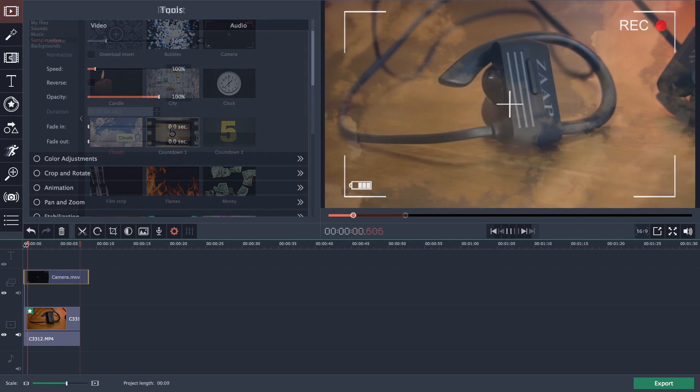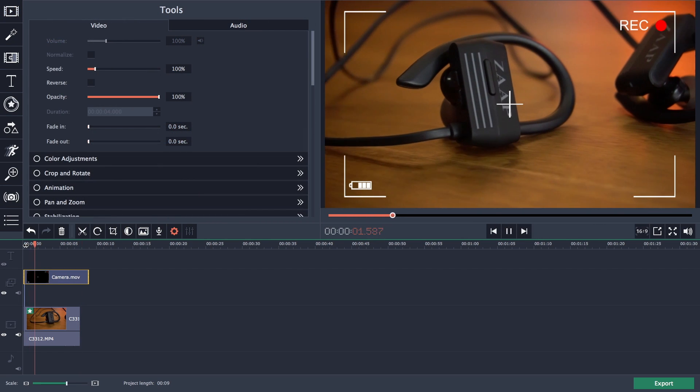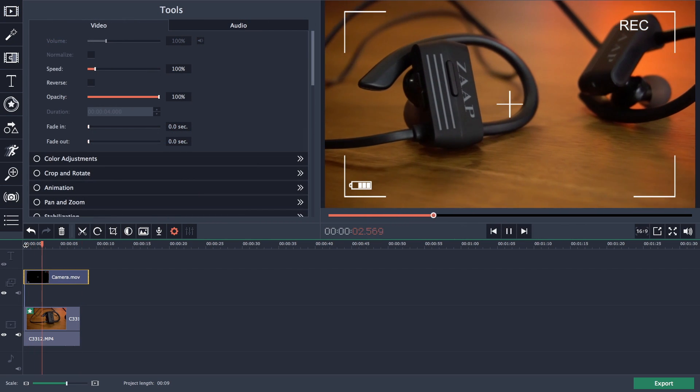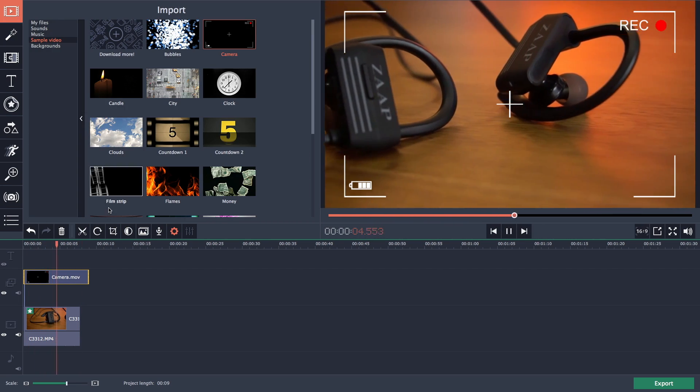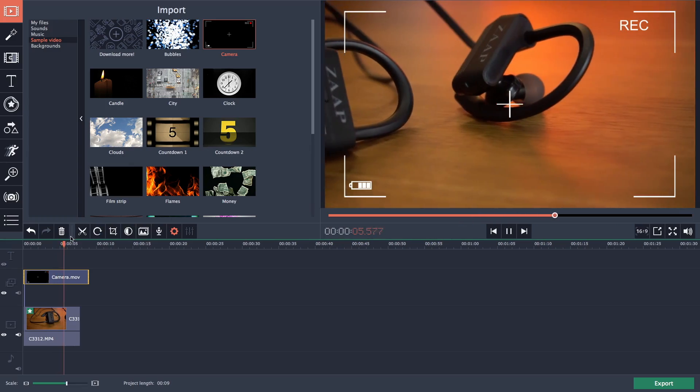Let me show you one quickly. These sample videos can be used as an overlay on your current video and you can use them according to your requirement.